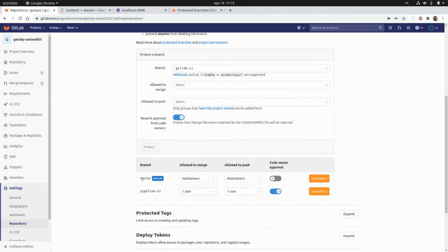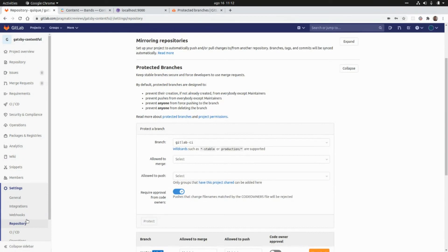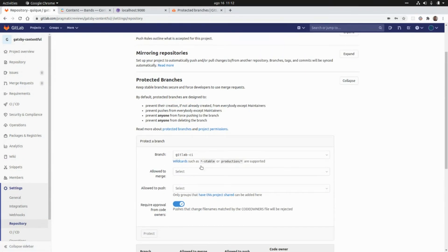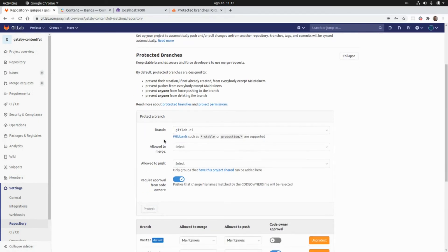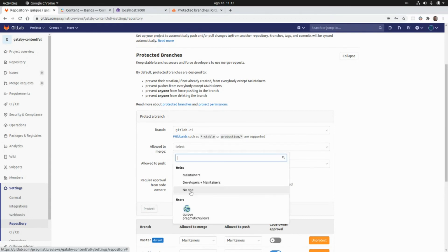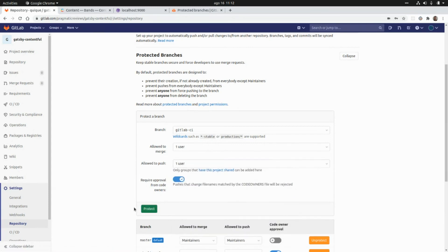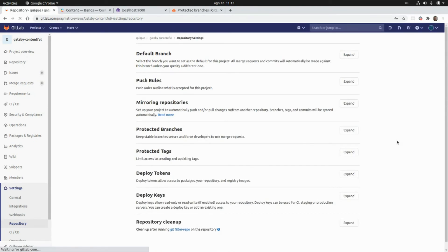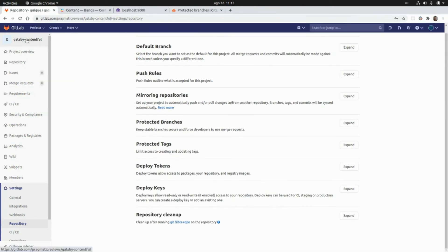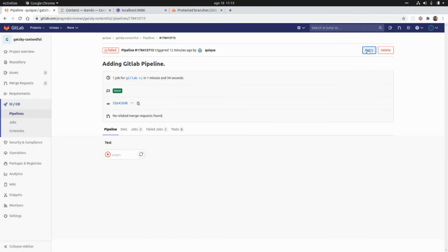If you're using a branch other than master you may run into a problem. You need to go to Settings > Repository and add the branch as a protected branch. I'm going to allow myself to merge and push, then protect this branch and run the pipeline again.